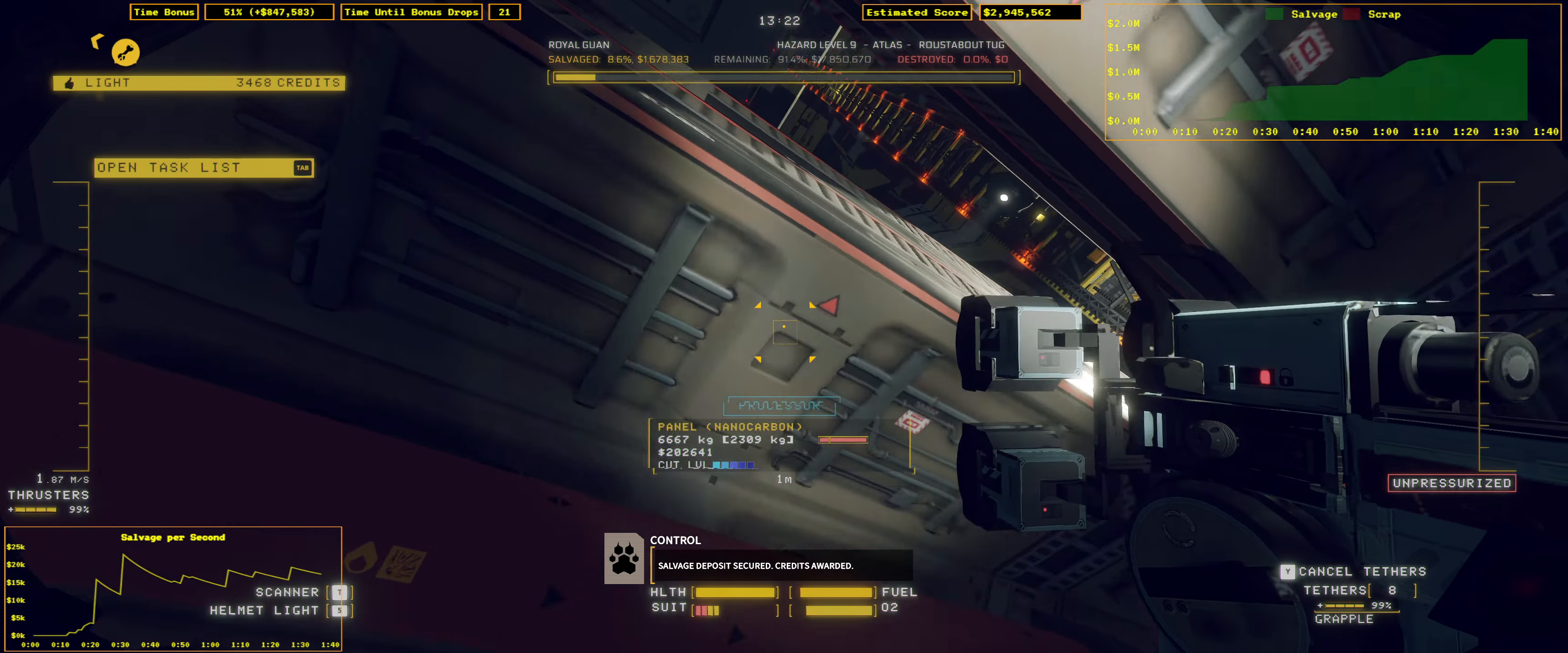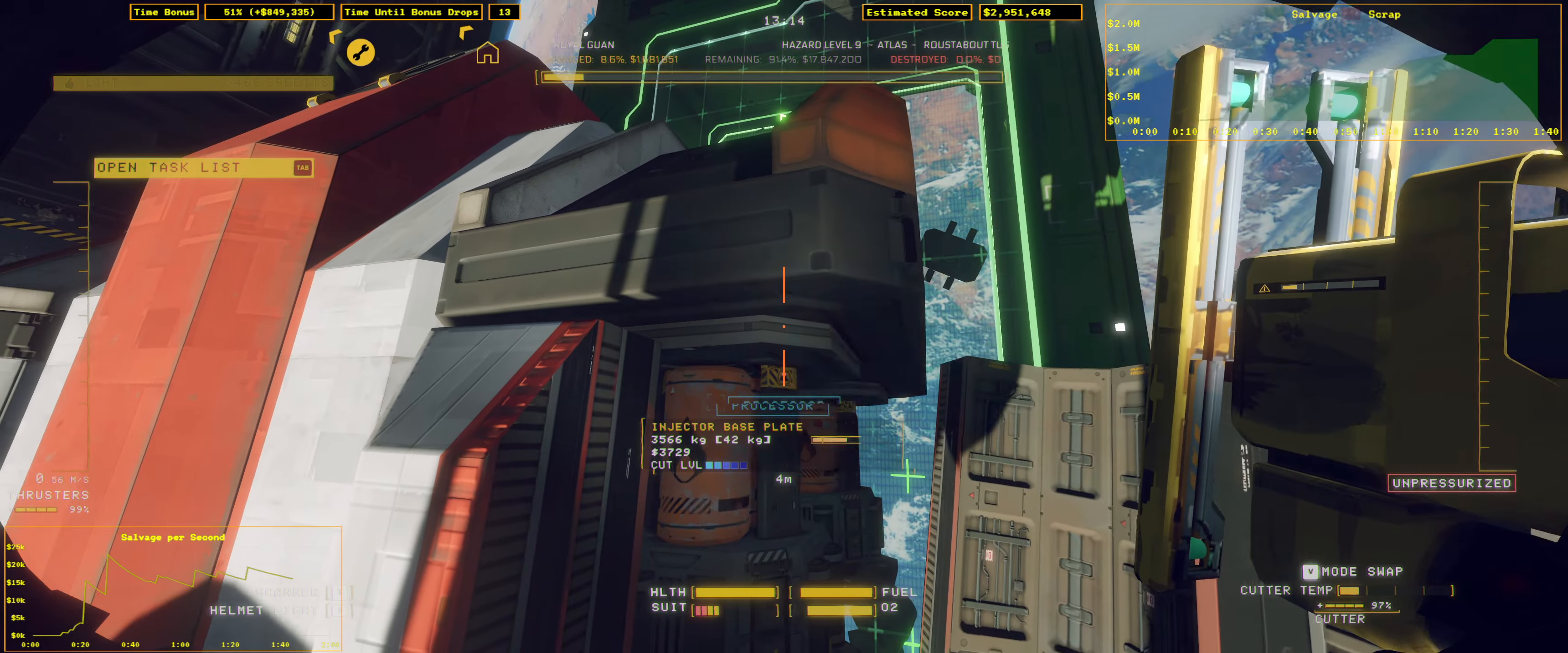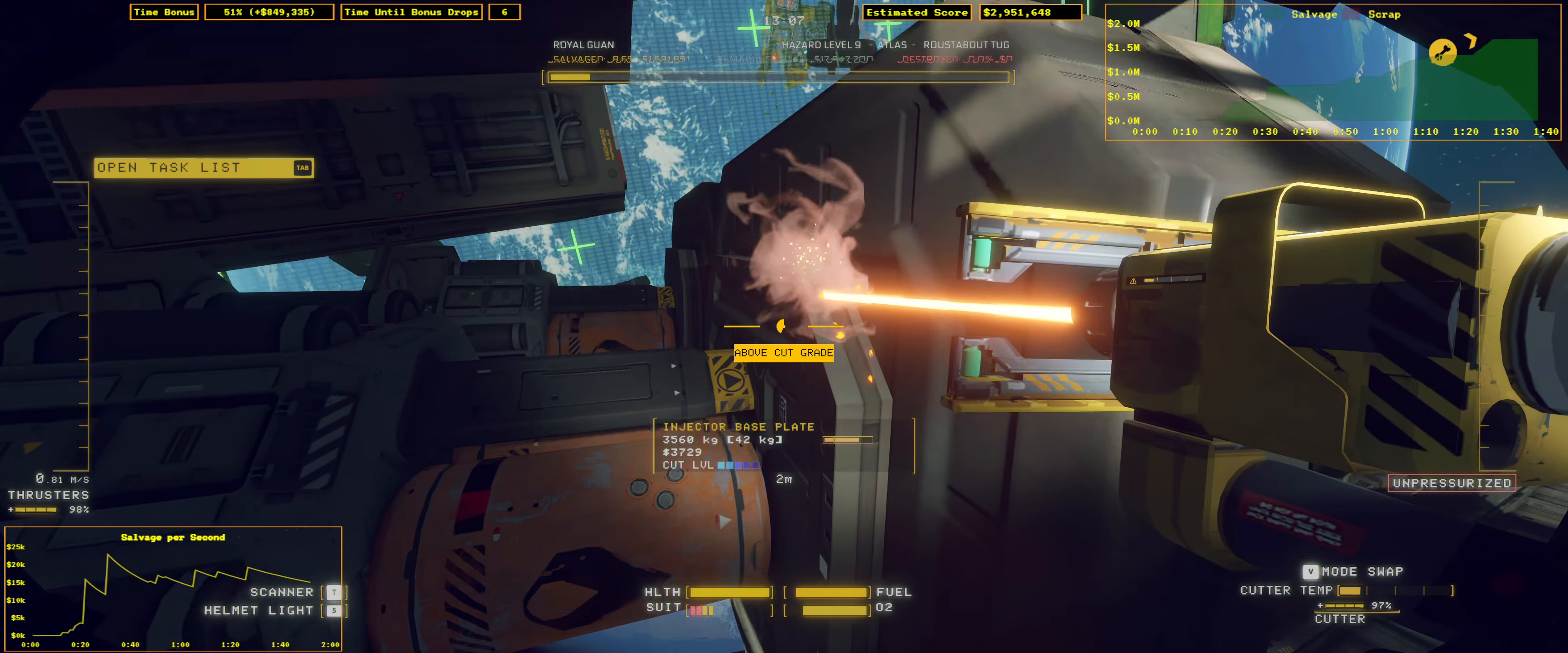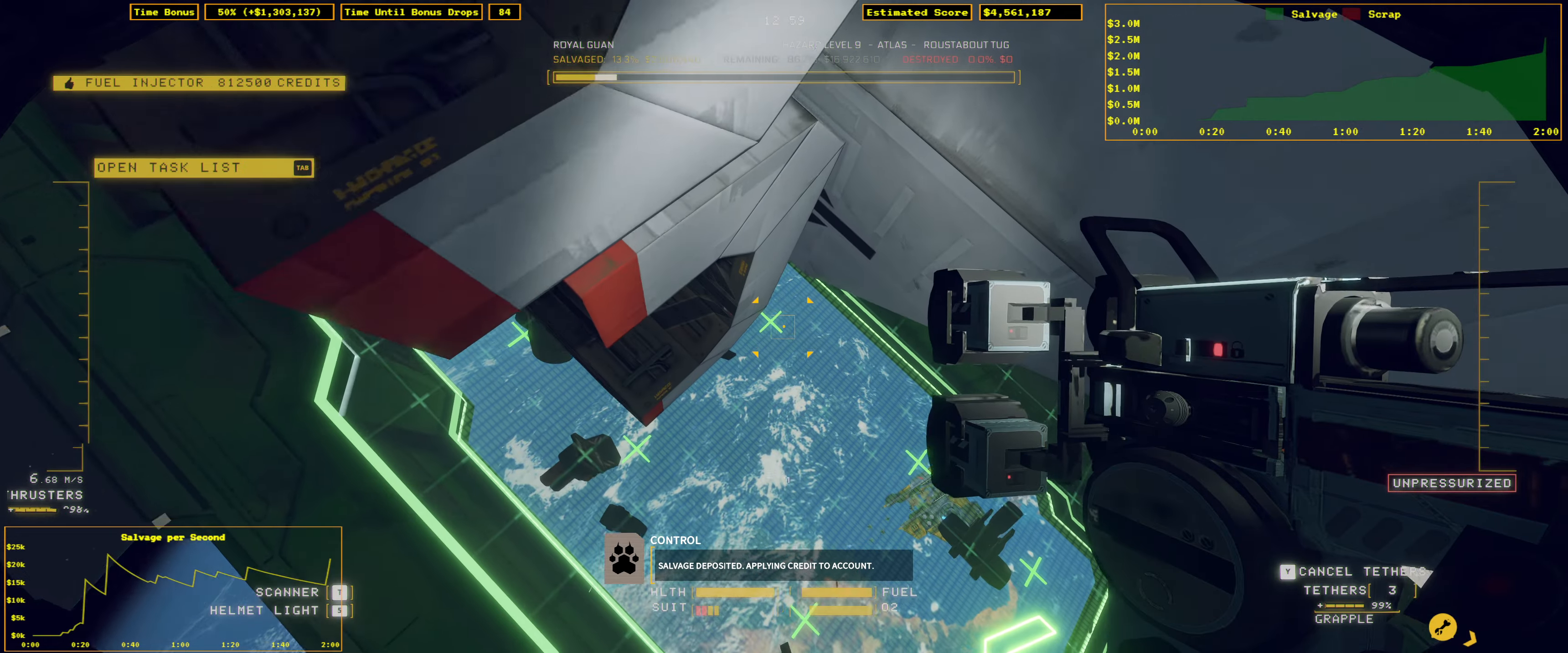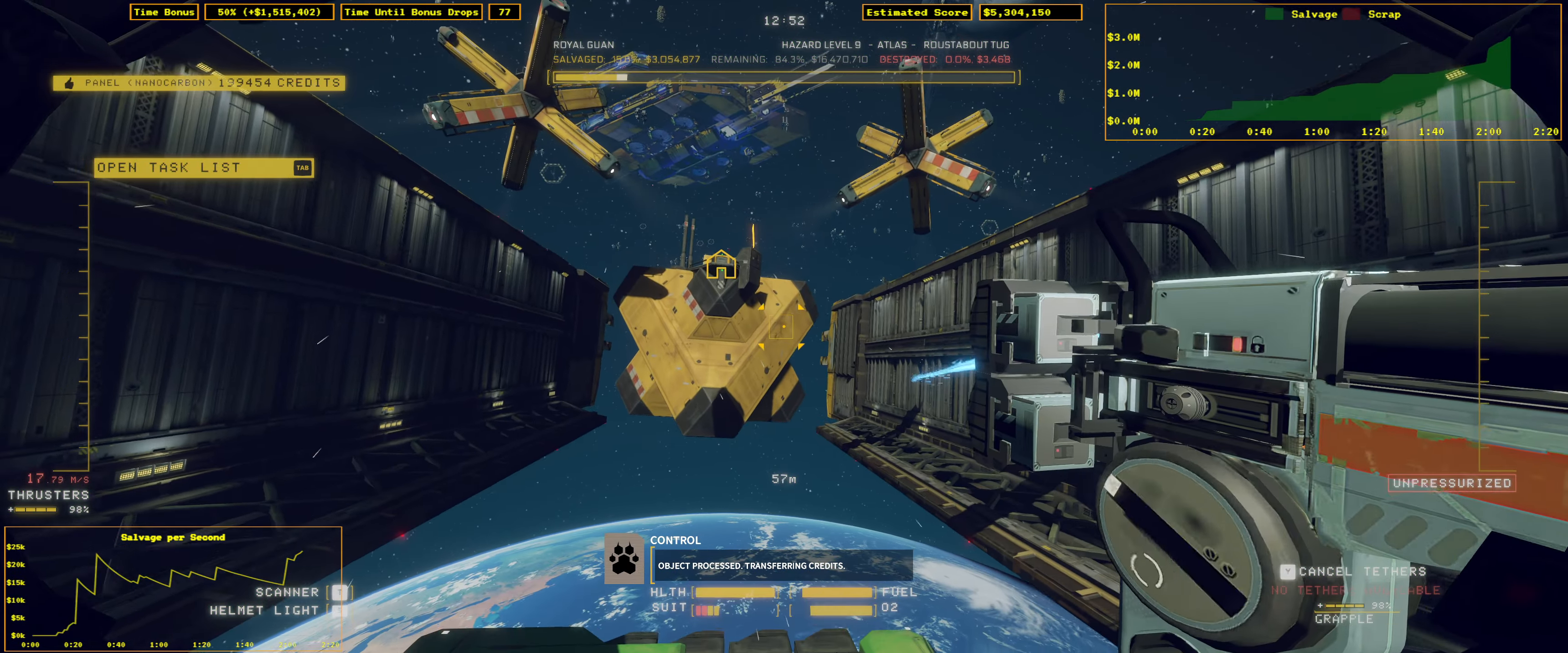Salvage deposit secured. Credits awarded. Salvage deposited. Applying credit to account. Object processed. Transferring credit.